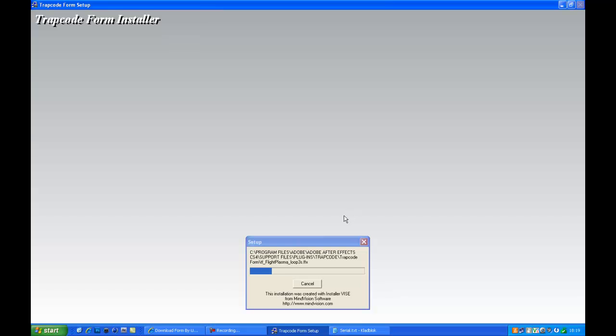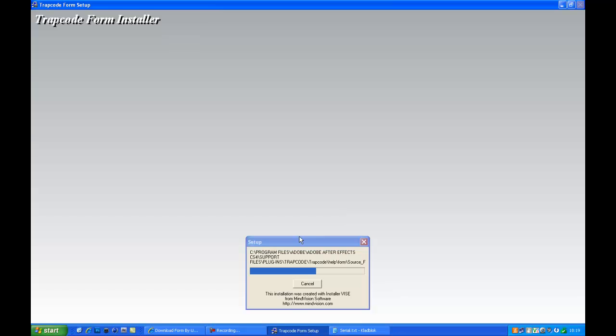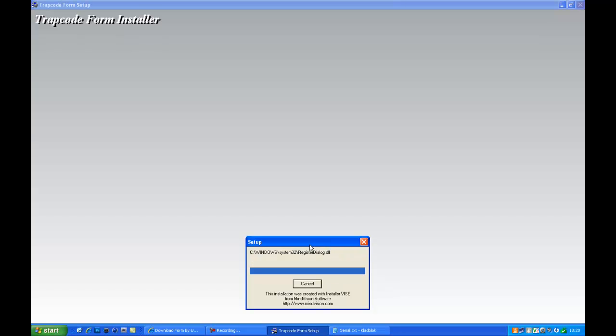I have no idea why I had to do it two times, but oh well. Installing, going a little bit slow, doesn't matter. It's going slow because it's like a big plugin which is really cool to use. There we go.